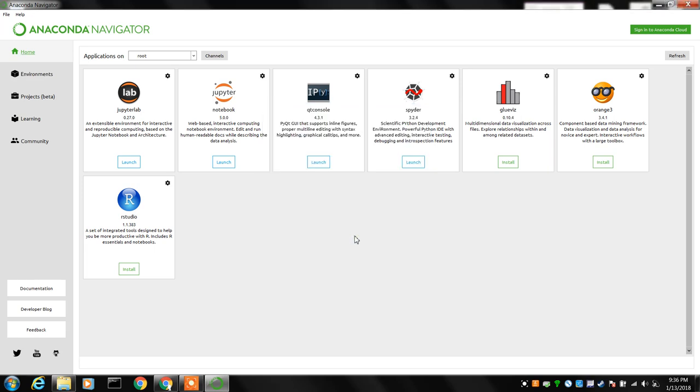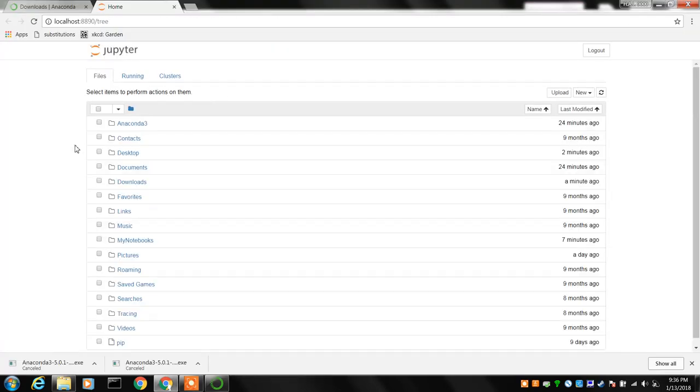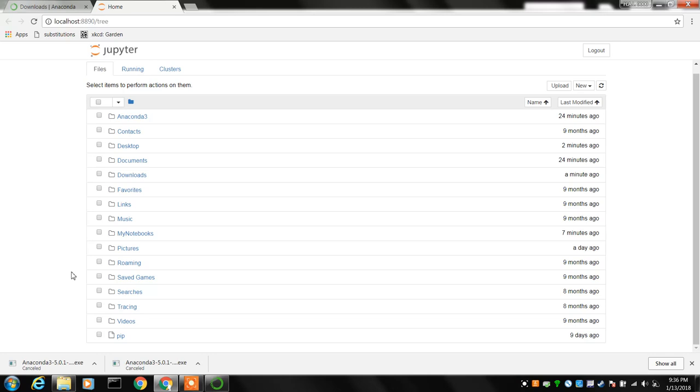But the one that we want is the Jupyter Notebook, so you're going to click launch there and that's going to open up a window in a browser and that's going to open it up into your home directory there.